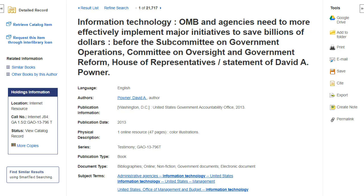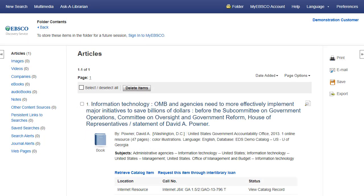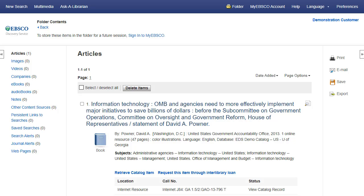Collect and store items by adding Discovery Service results to your MyEBSCO folder. Results from Discovery Service partner databases and catalogs will be stored in the Articles area of the folder. Click the MyEBSCO account link in the top toolbar to create an account and permanently save your folder items.